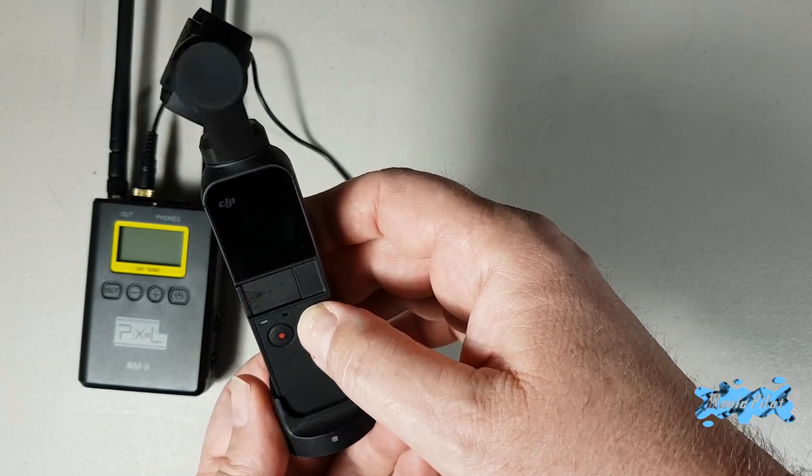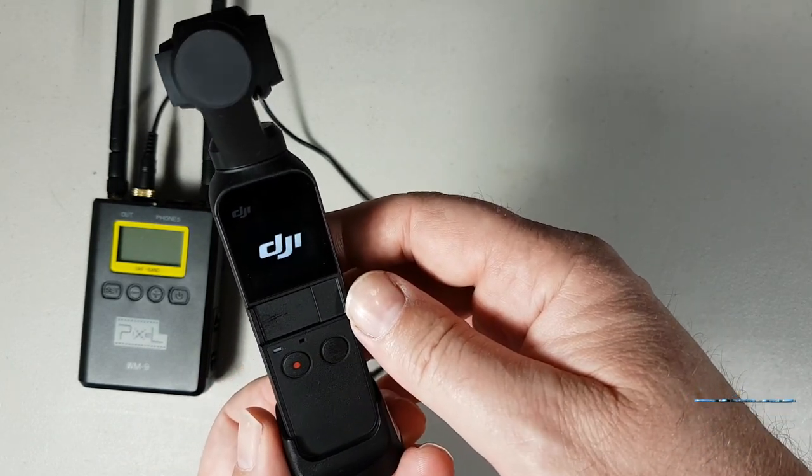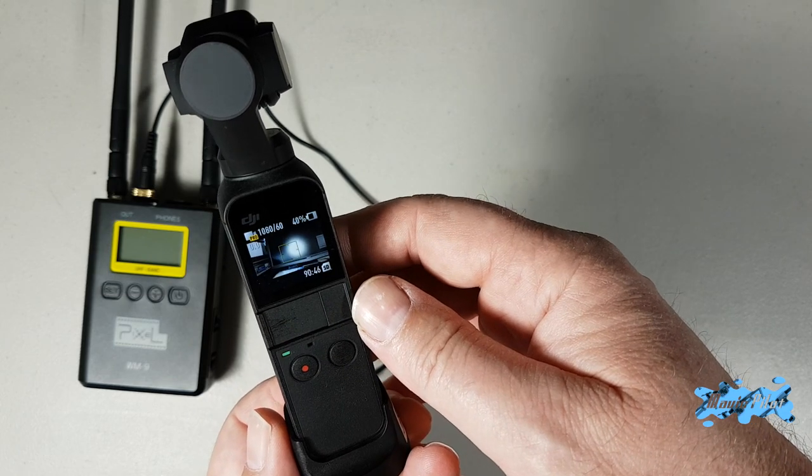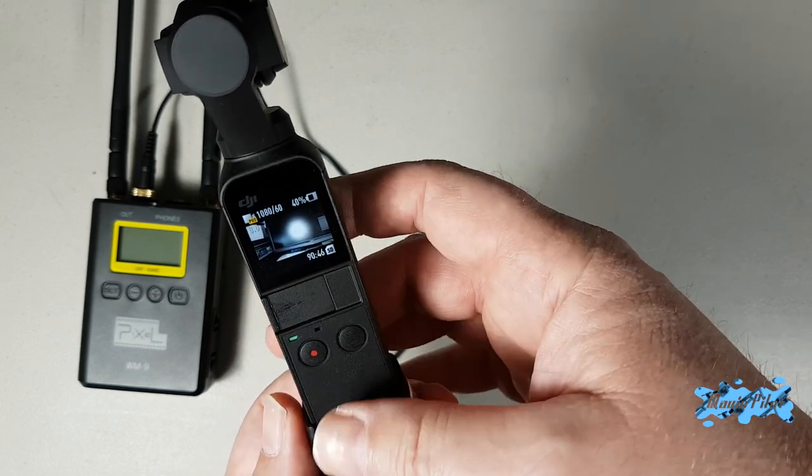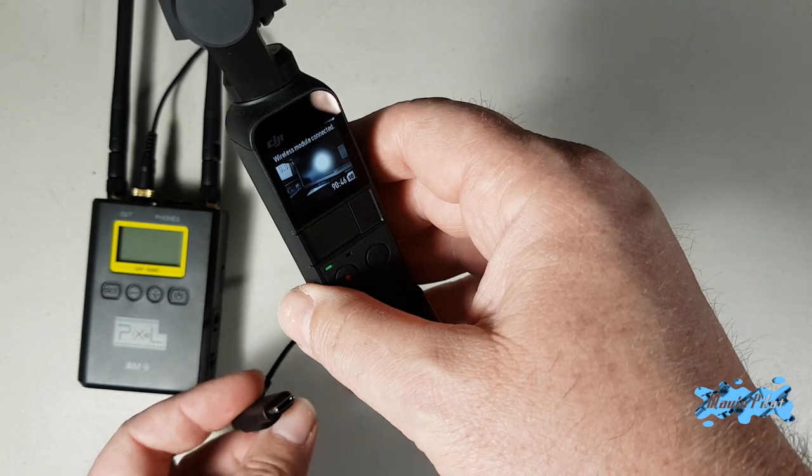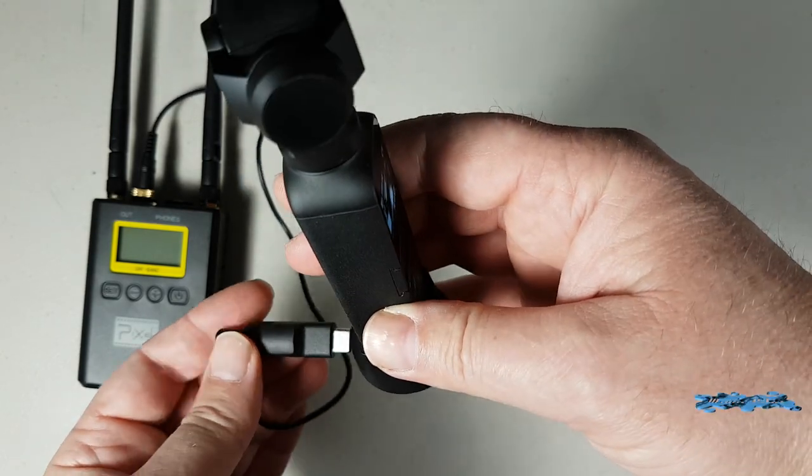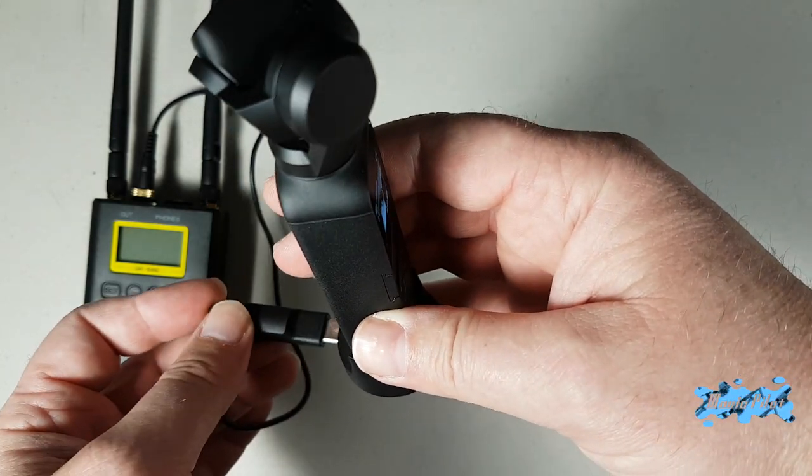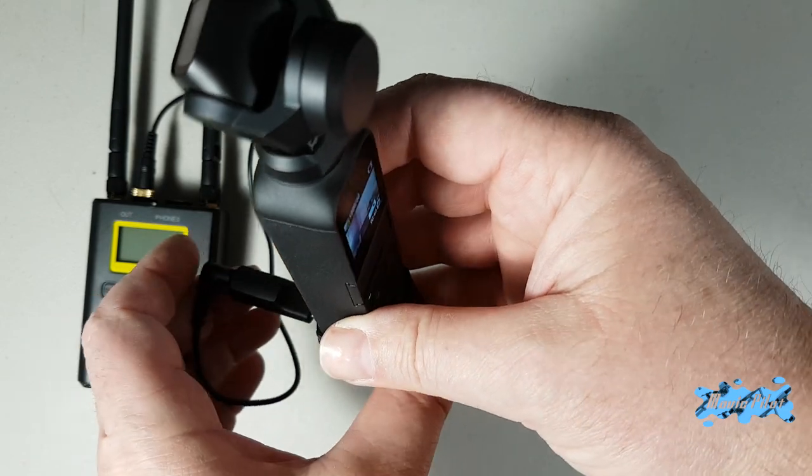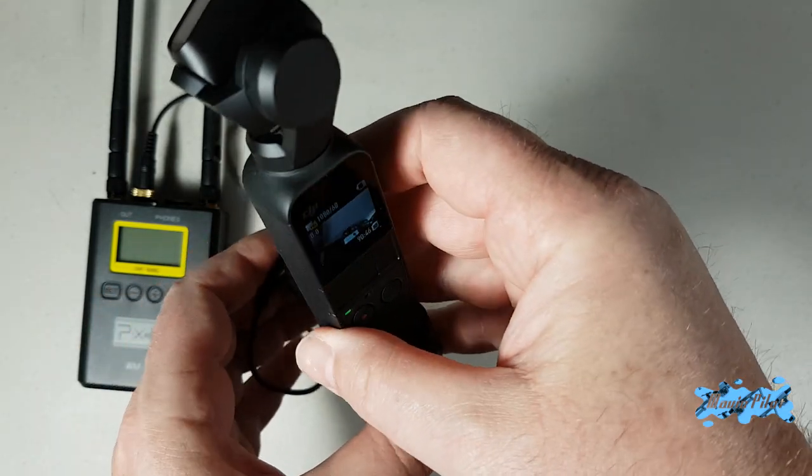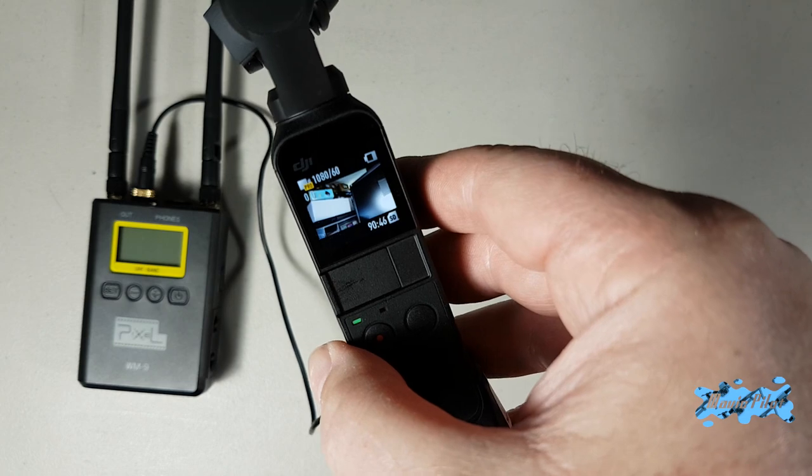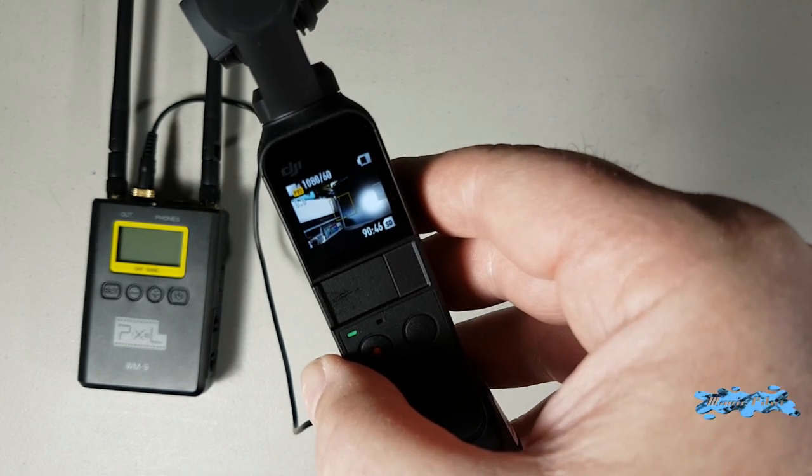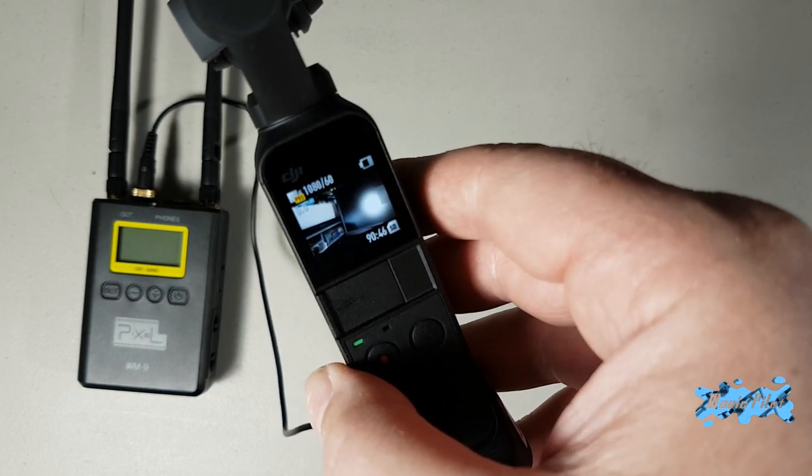Turning on Osmo Pocket, alright. And now connecting the microphone to the base. Here, and as you see, no message popped up about external microphone.